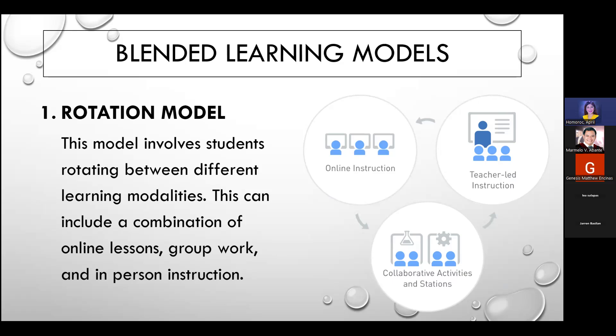Another example of the rotation model is classroom rotation. As we may have experienced in college, we would move between different classrooms — for instance, transferring to an ICT lab or a chemistry laboratory at a given time. That is one example of classroom rotation.